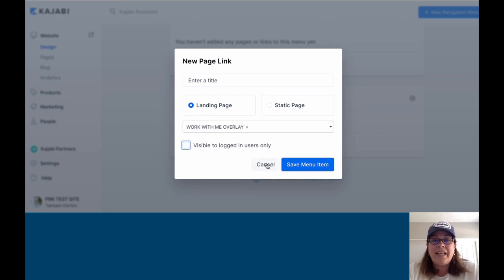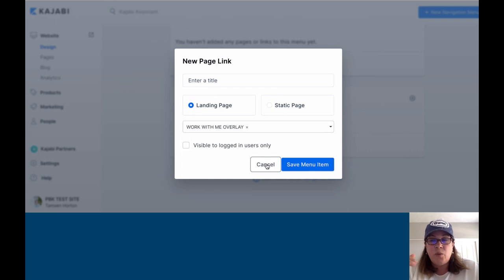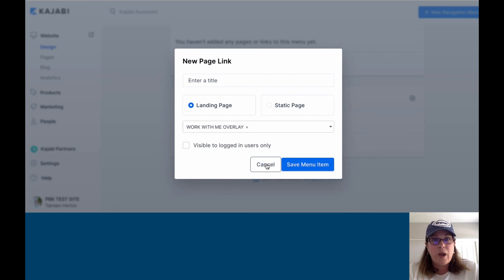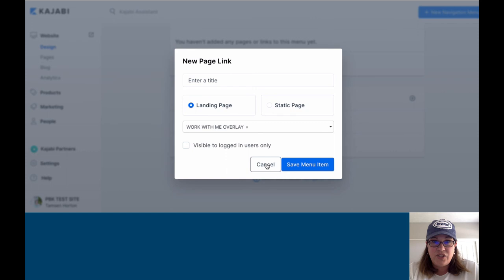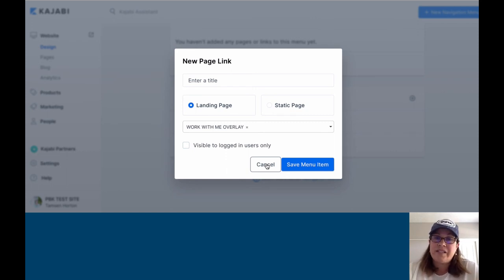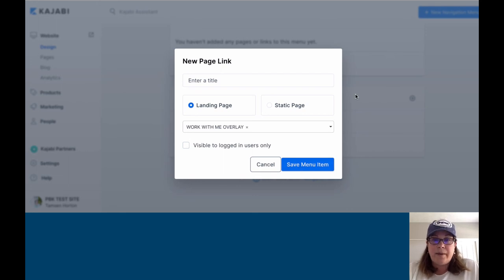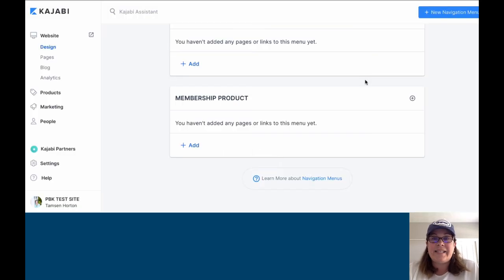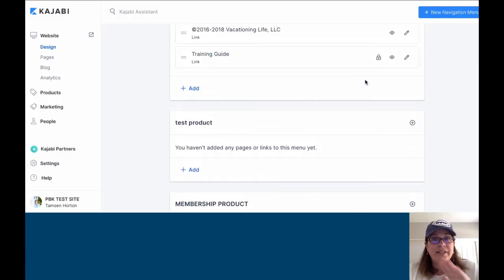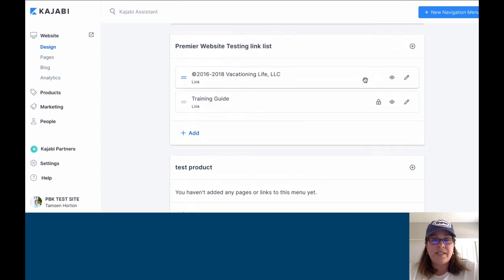But again, know why you're creating the nav menu. Where is it going to show up? What is the experience that the person looking right at that page or product needs fingertip access to, so that you create the best customer experience or user experience for your person. That is how you create your menus.